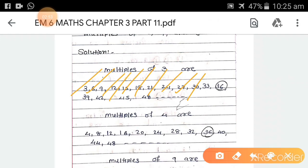Likewise, multiples of 4 are: 4, 8, 12, 16, 20, 24, 28, 32, and so on. We can go further ahead — that is why I have put dot dot dot here.